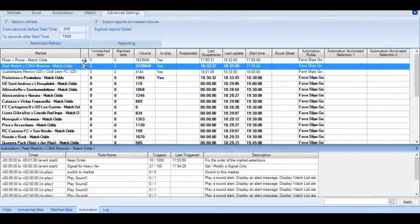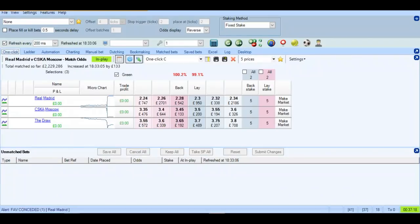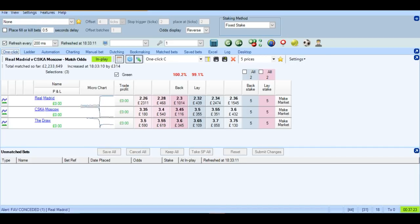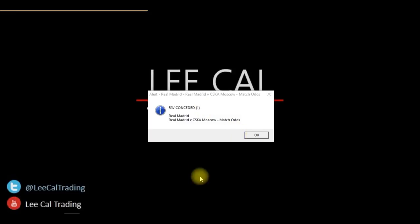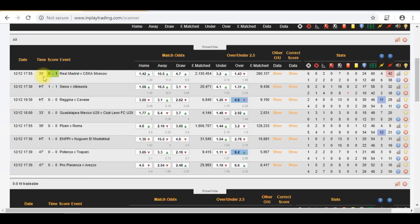And there we go, Real Madrid have conceded a goal. This event is now in play. It is now 1-0 to CSKA Moscow. And this is apparent by the current odds. But it's important to double check. And we also receive a pop-up alert. And a notification on the watch list. And if you have a quick look at the in-play scanner, it confirms that CSKA Moscow have beaten Real Madrid 1-0.